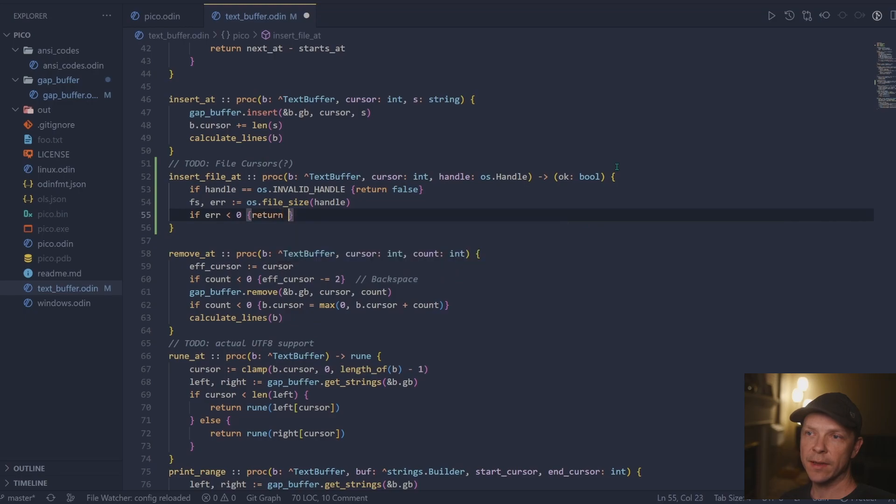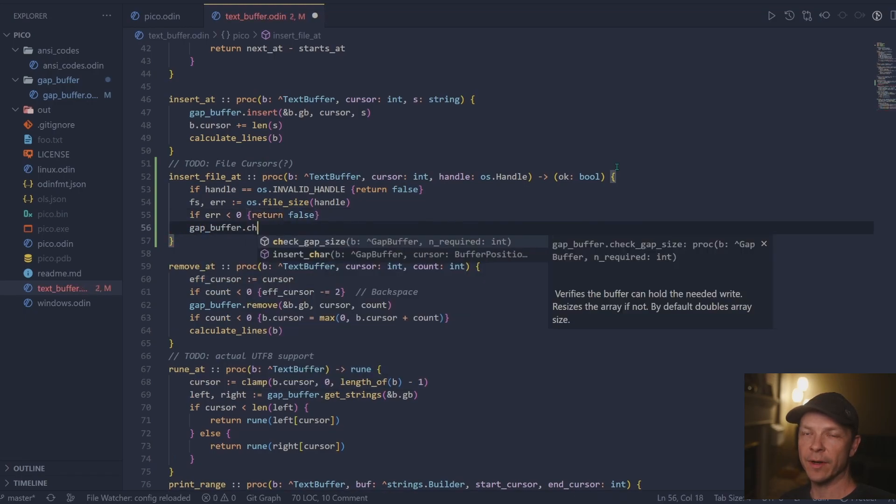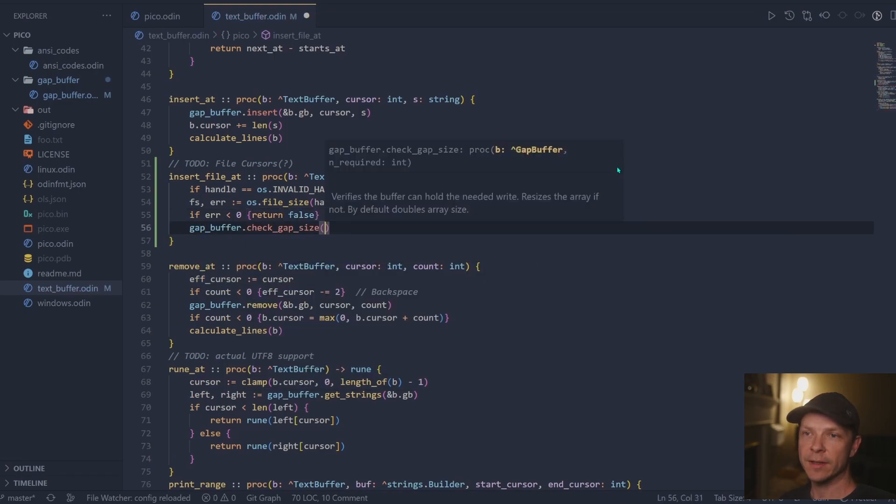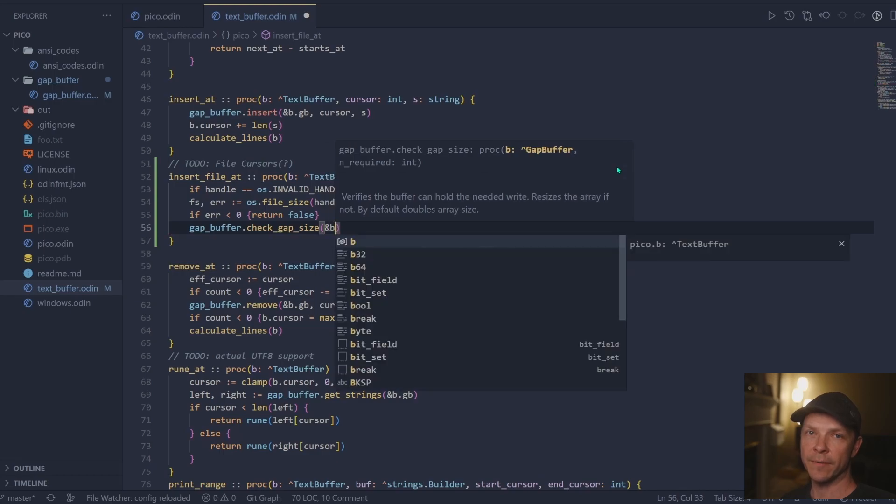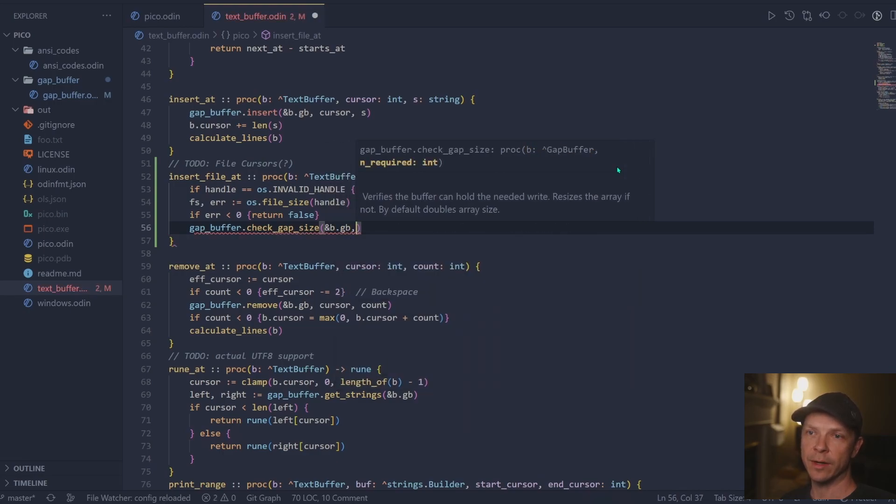And once we're inside there, we can go ahead and grab the file size. And this is just to make sure that the gap buffer is properly sized when we go ahead and insert a file.